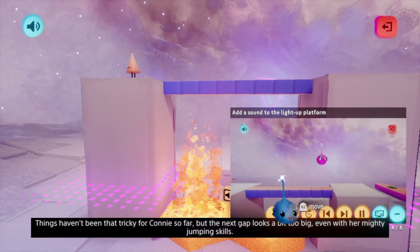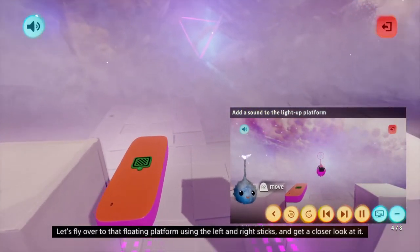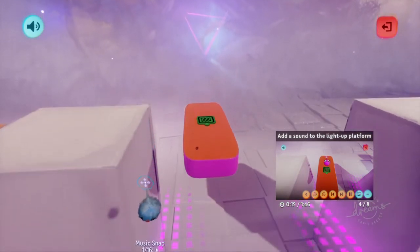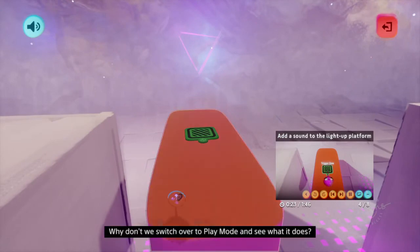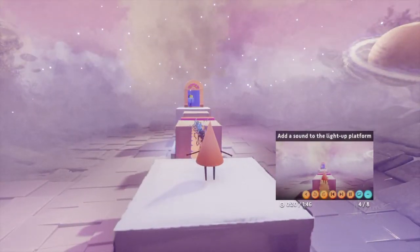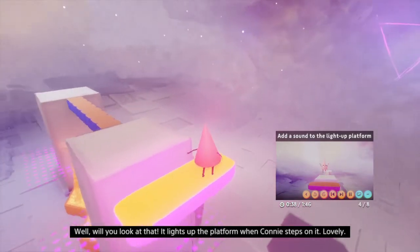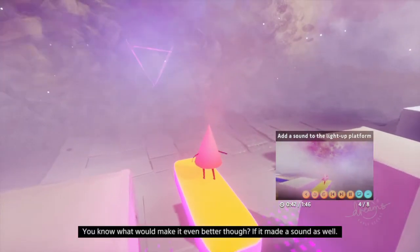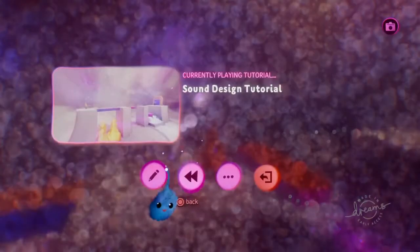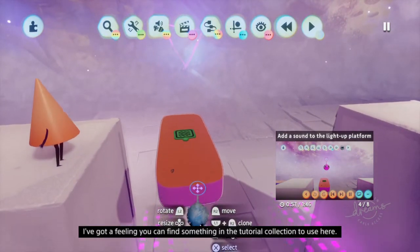Things haven't been that tricky for Connie so far, but the next gap looks a bit too big even with her mighty jumping skills. Let's fly over to that floating platform using the left and right sticks and get a closer look at it. Looks like there's a trigger zone attached to it. Why don't we switch over to play mode and see what it does? It lights up the platform when Connie steps on it. Lovely. You know what would make it even better, though? If it made a sound as well. So let's switch back to edit mode and make that happen. I've got a feeling you can find something in the tutorial collection to use here.